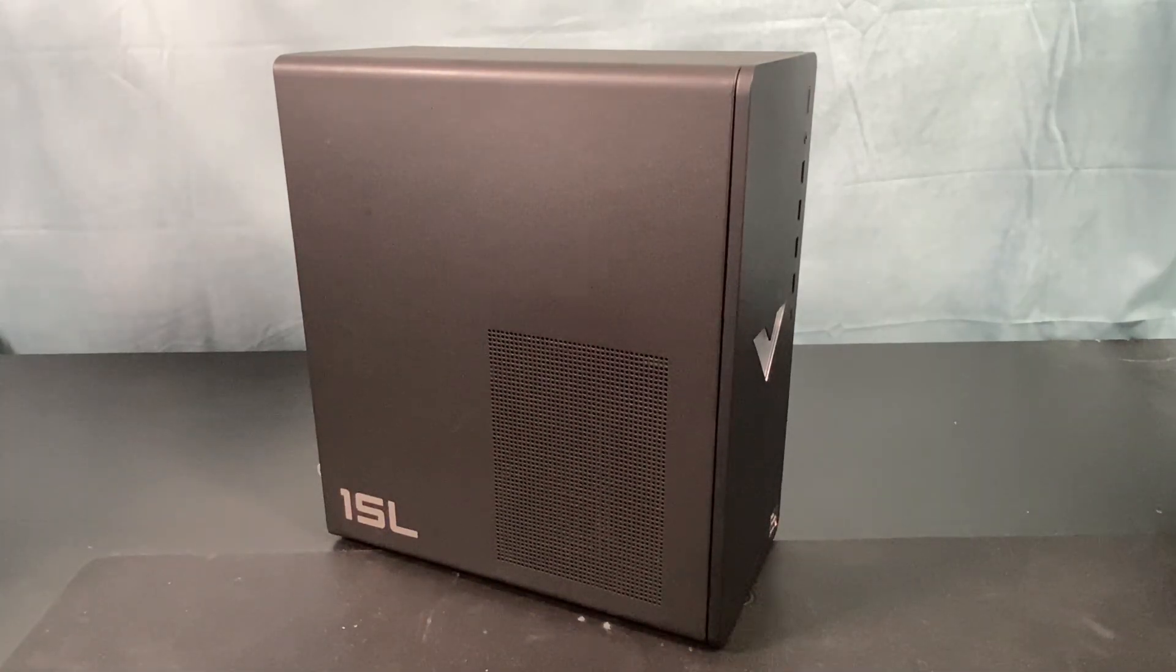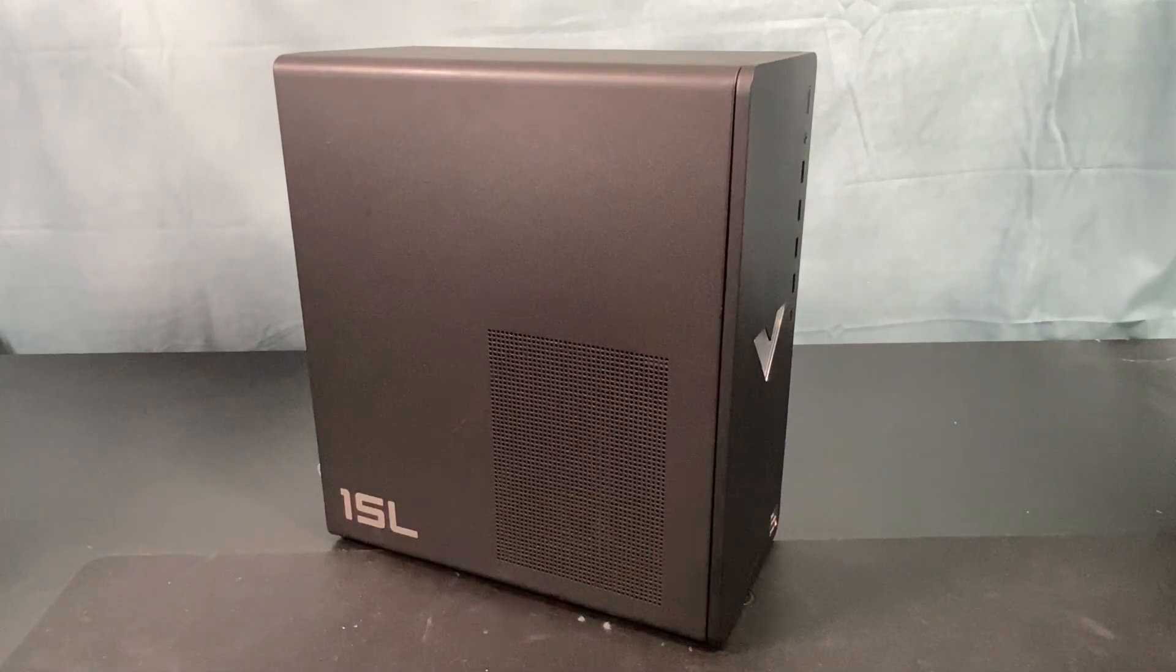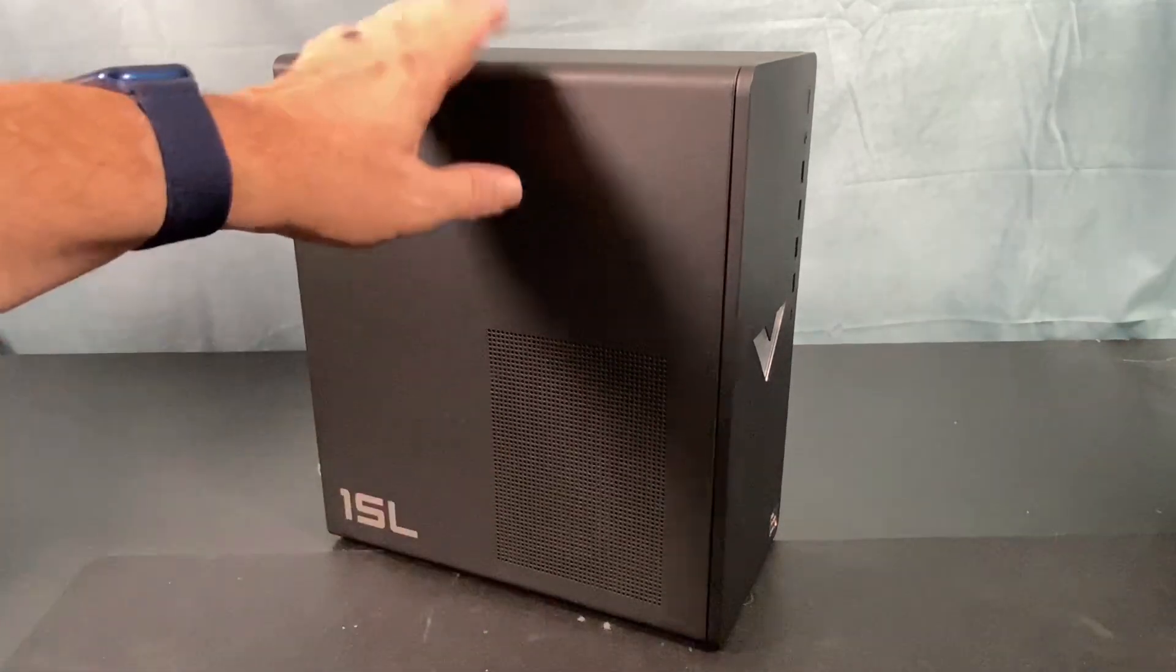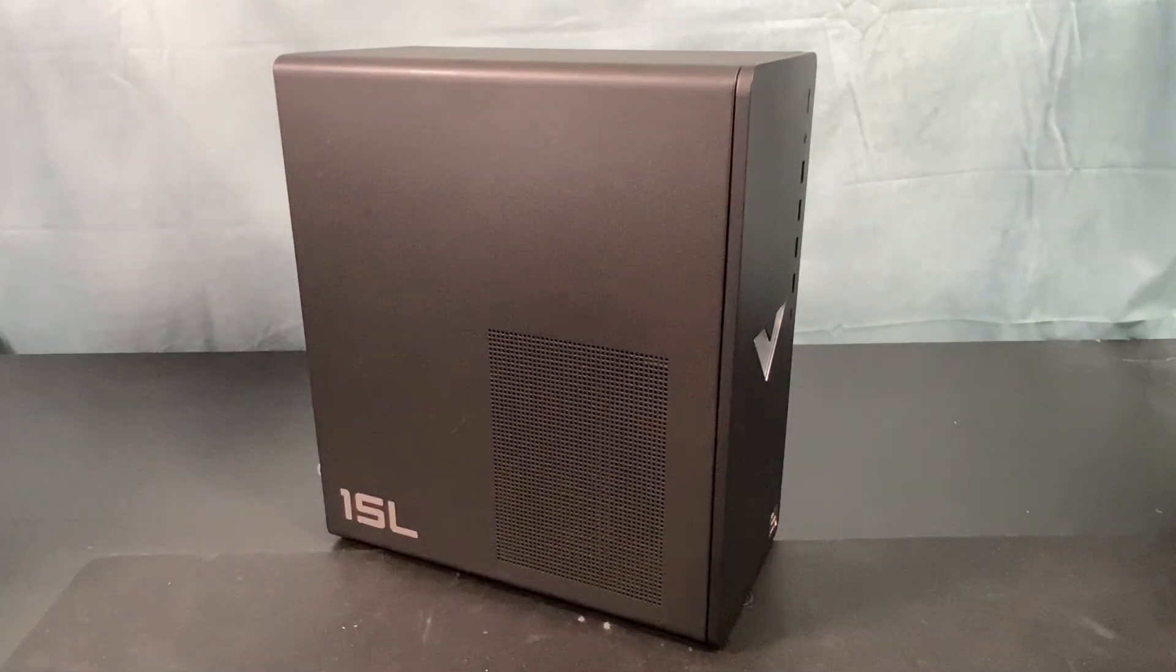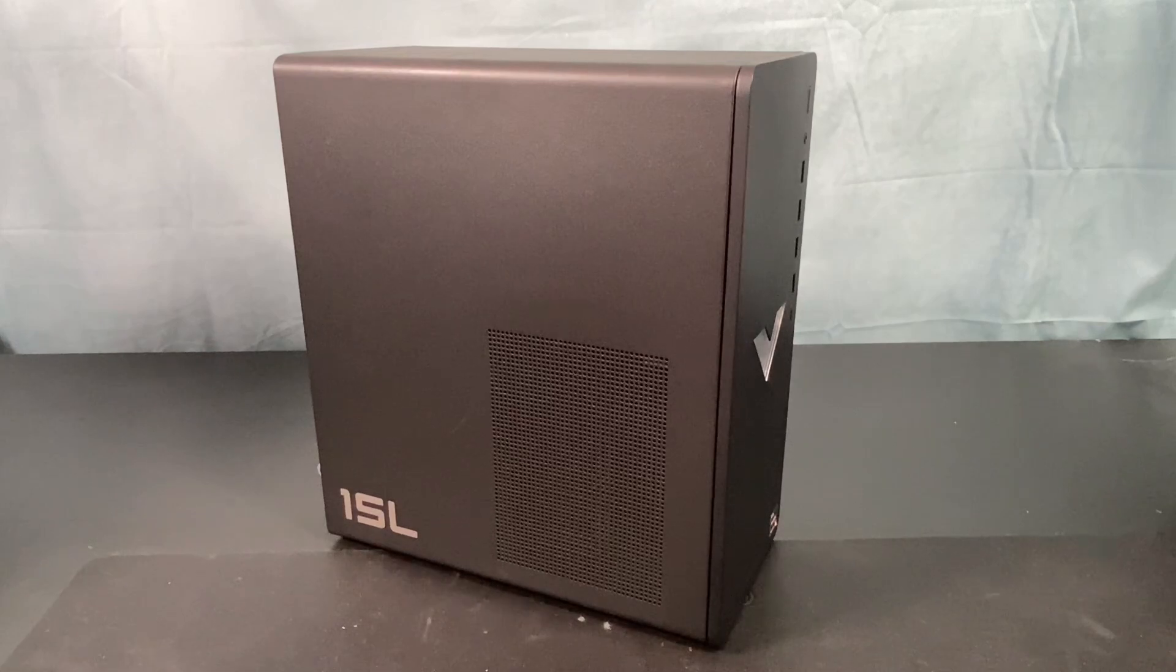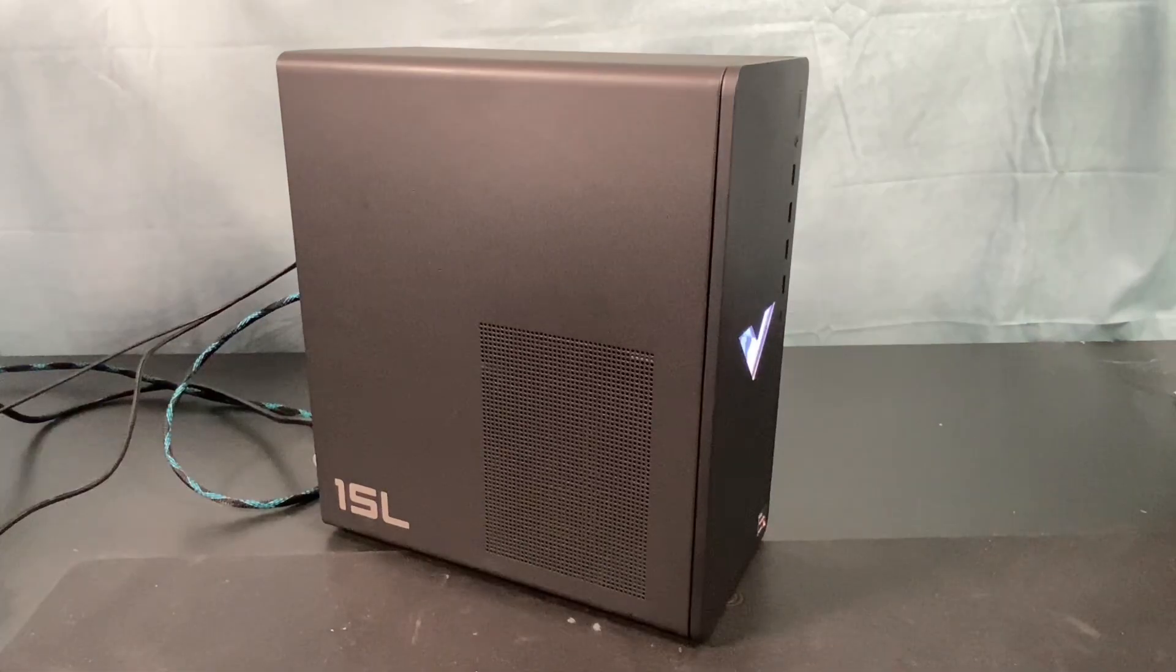And like I said, while we're inside there, we're going to check out what other upgrades we can do. So let's get this thing hooked up to a mouse and keyboard and let's see what's inside.